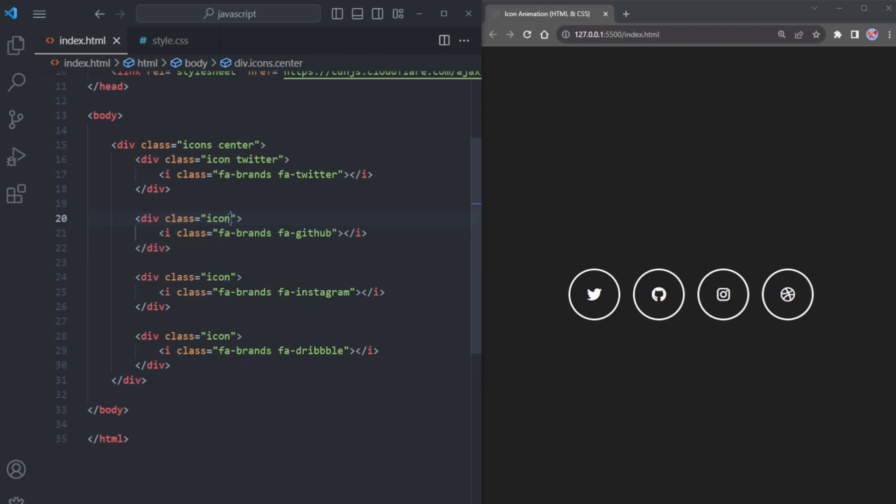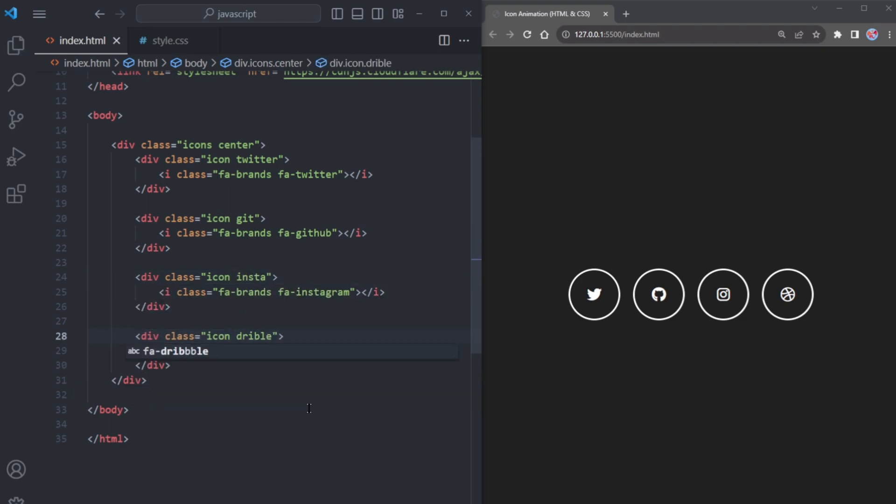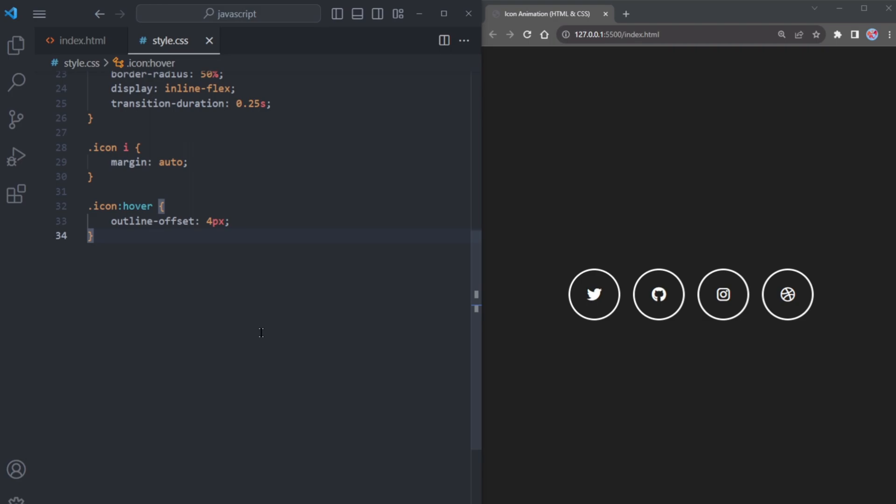For GitHub, use the class git. When dealing with Instagram, apply the class insta. And for the last one, name it dribble. We are going to use this to give each icon a unique color.